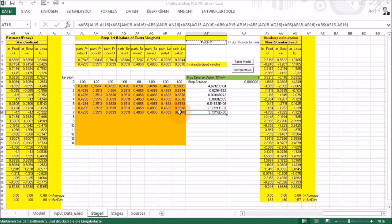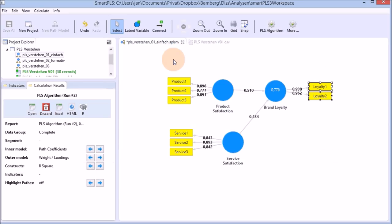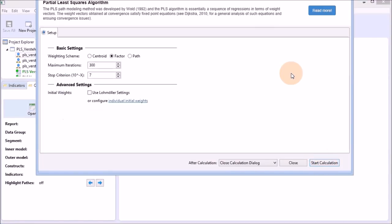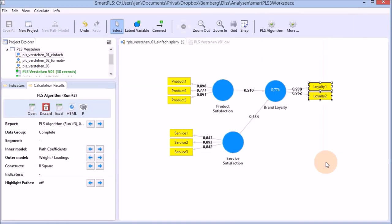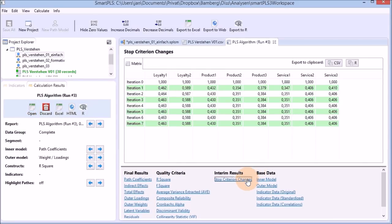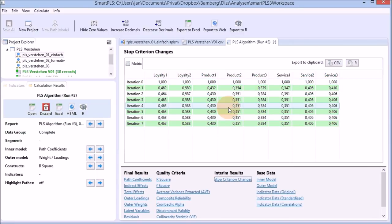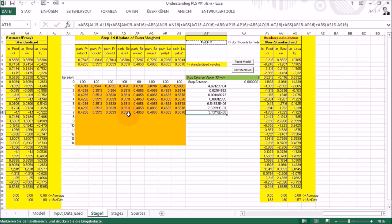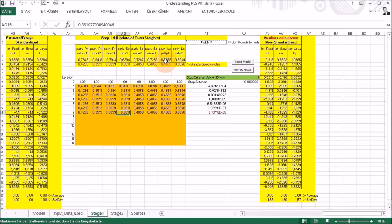The stop criterion values in the Excel sheet are exactly those shown in SmartPLS. I'll demonstrate: opening the model in SmartPLS, starting the calculation, then going to Open Report → Interim Results → Stop Criteria and Changes Report, the values and their changes match exactly. Just note that in SmartPLS the loyalty columns appear first, whereas in my Excel sheet they are the last two columns.